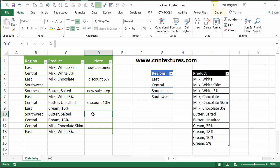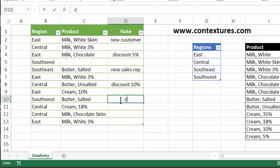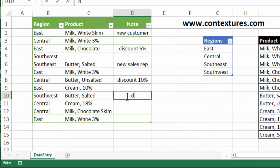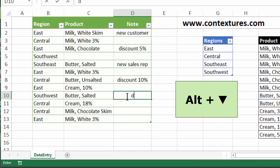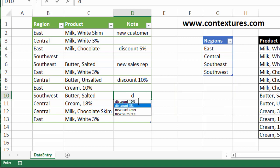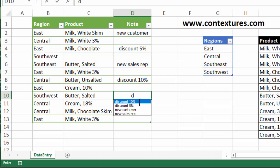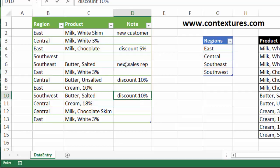But if I click on this cell and type a D and then press the Alt key and the down arrow, that opens up a little list that shows the text items from this list. So if this customer is also going to get a 10% discount, I just have to click that.